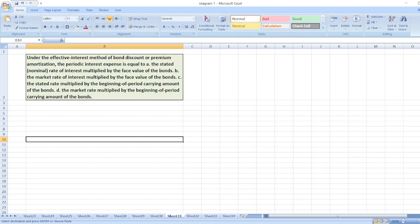So here the solution will be Option D: The market rate multiplied by the beginning of period carrying amount of the bonds.